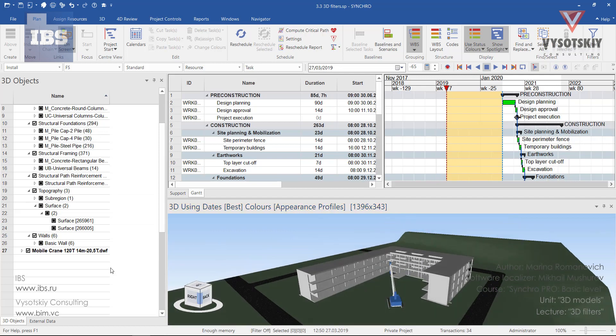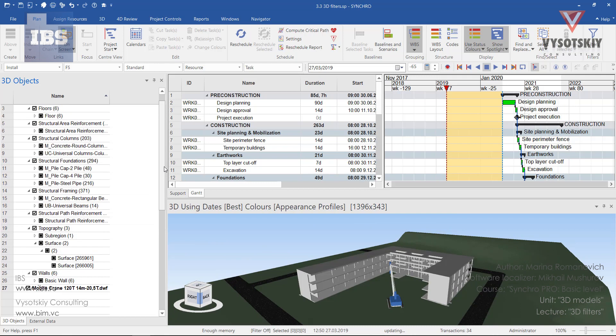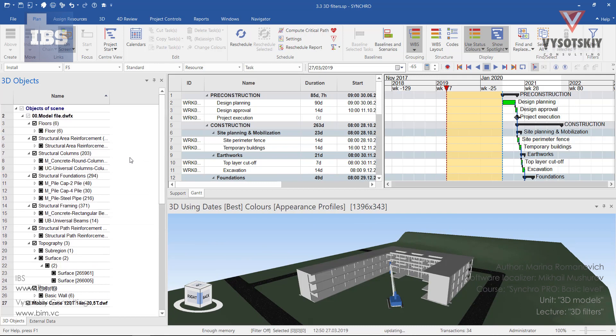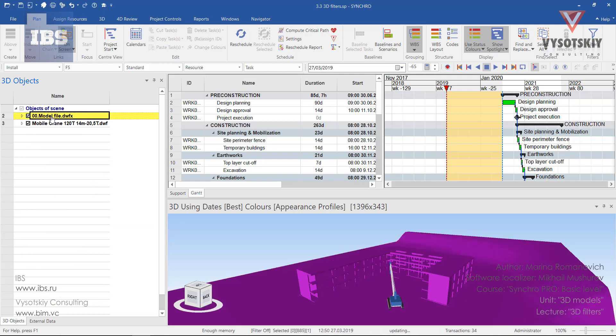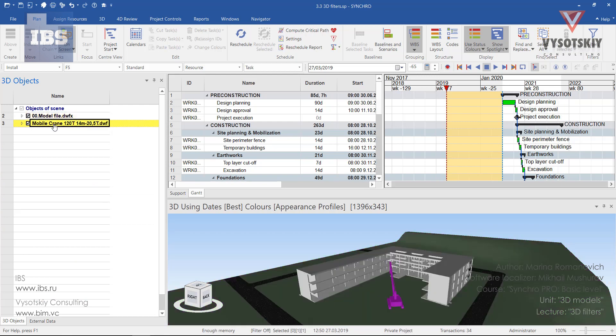Let's open the 3D objects panel to see all available elements in the model. We have two models inside our project: the model file itself and the mobile crane. So let us work with the model file. Uncheck the box next to the mobile crane to hide it.